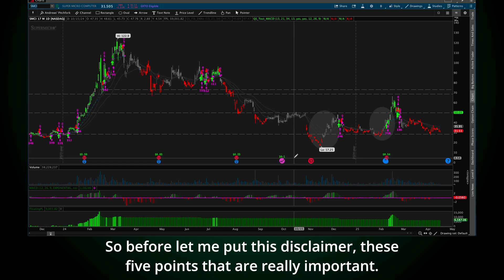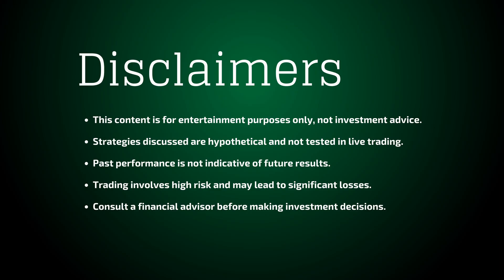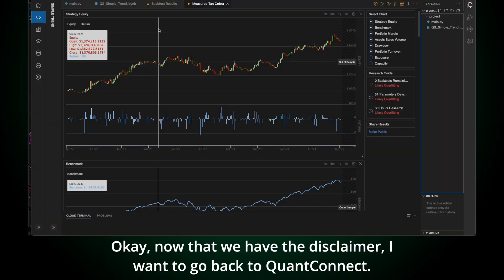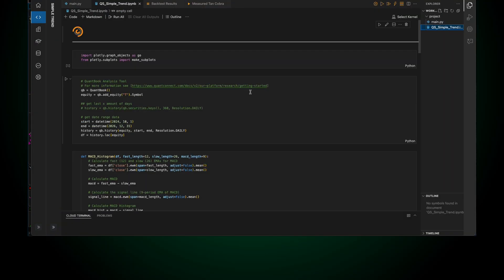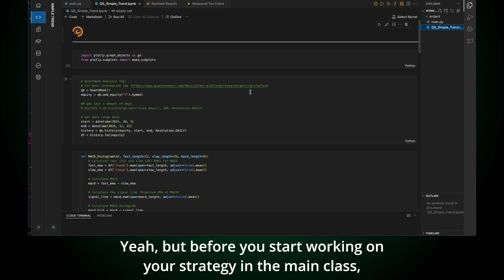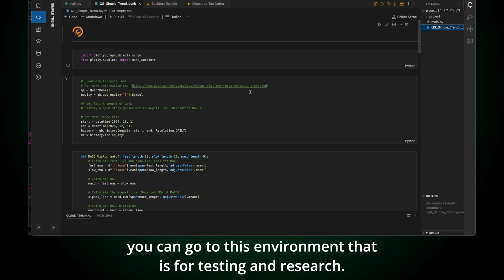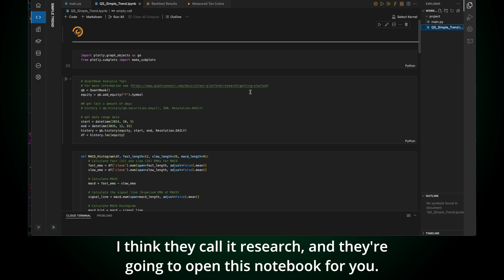And if you know Python, you get some information about the API. You can develop your strategy on the web. They have some Visual Studio Code plugin there running, and you can develop that on the web. So you can use your iPad or your computer, and then you can run the backtest online. Of course, you're going to have to pay for this, but I think it's a really good option. So before, let me put this disclaimer, these five points that are really important.